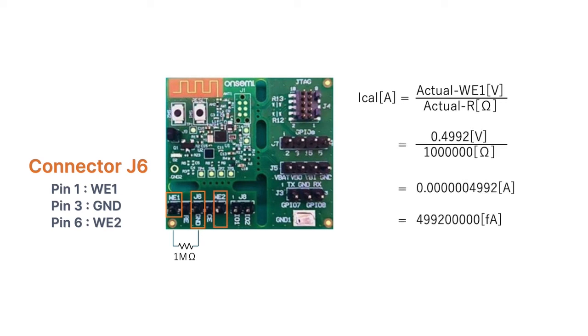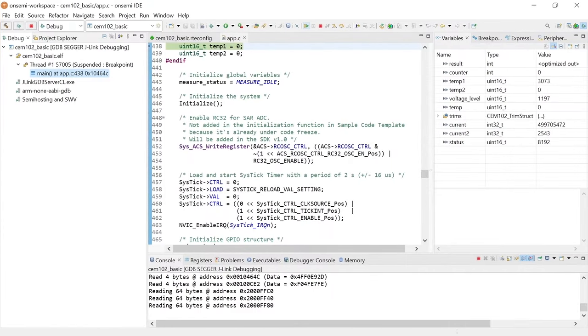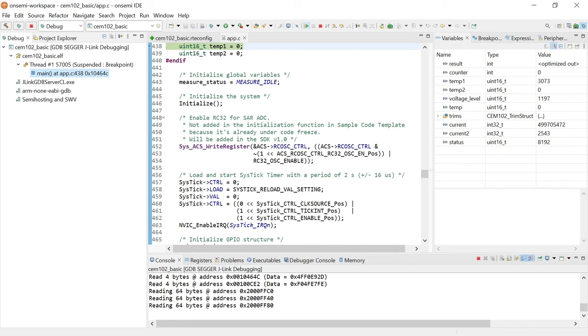As a result, the theoretical current value at WE1, I_cal, can be determined by this equation. Now, if you navigate back to the TerraTerm application, it shows approximately 499.5 nanoampere. This unit is measured in femtoampere. As you can see, the CEM-102 is highly precise and it can measure impedance of sensor or current in this way. You can also take other various measurements by changing the firmware.